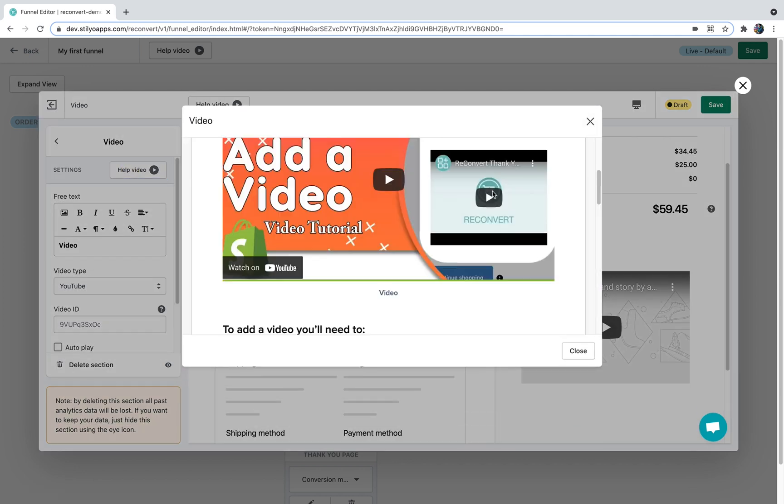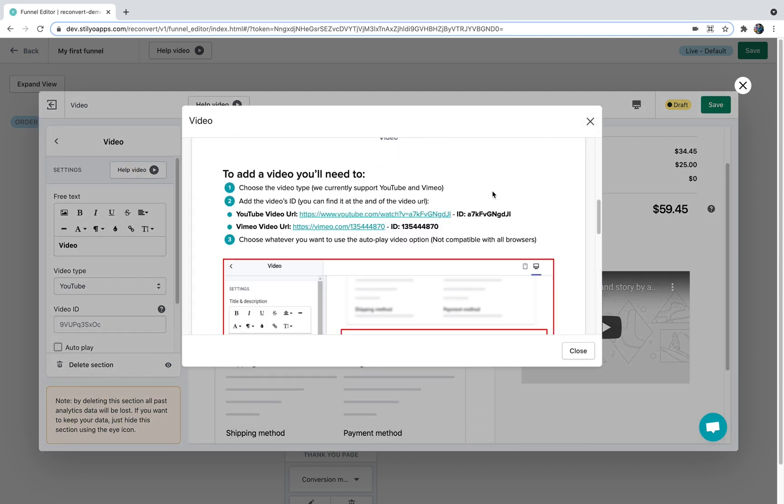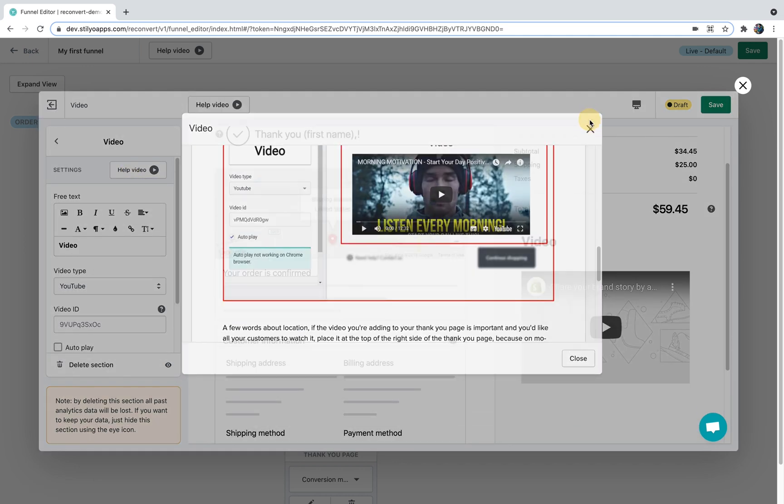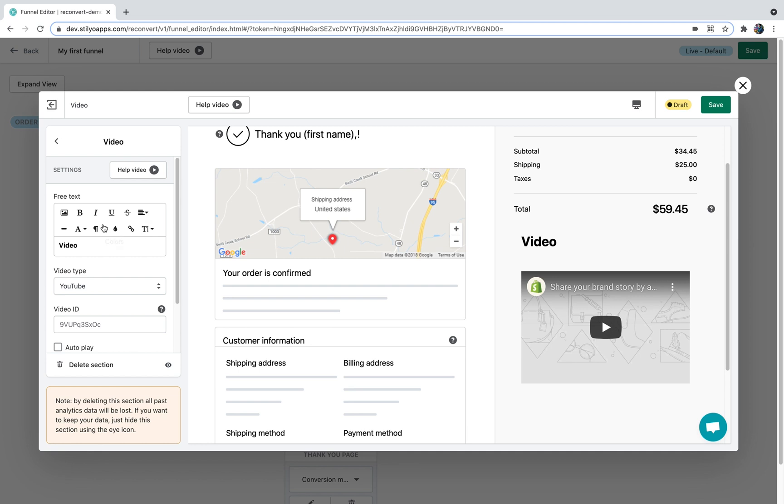As you can see, once I edit the video section there is a help video right over here talking just about the video section in ReConvert including screenshots, images, videos and more. So don't worry about it. You can do the same for each element you can add to your thank you page. Now I'm just going to customize some of the things here.